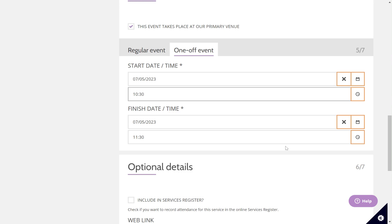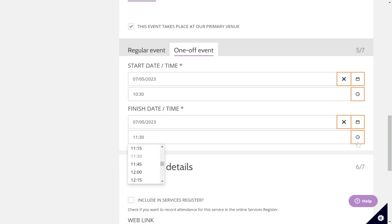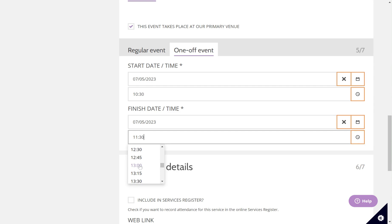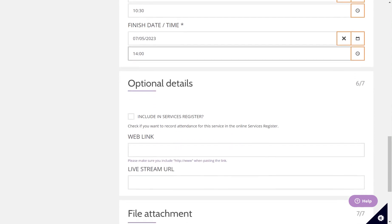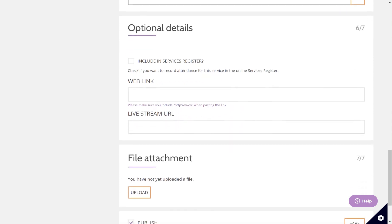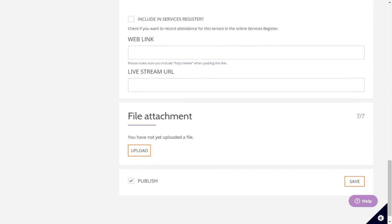If that is not the case, you can easily change that by clicking on this clock or typing in here and selecting the time that your event will finish. My event is going to be a bit longer because it's going to include a bring and share lunch afterwards — it's going to last until two o'clock. You then have some optional details down here which you can add if you wish. Once you're finished, you just click save down at the bottom corner.